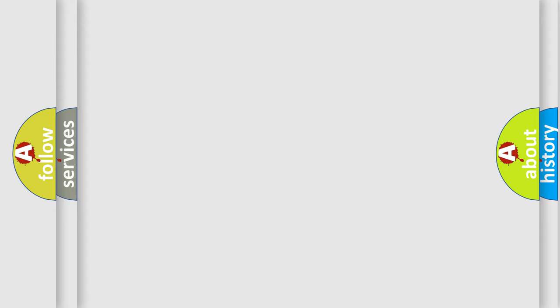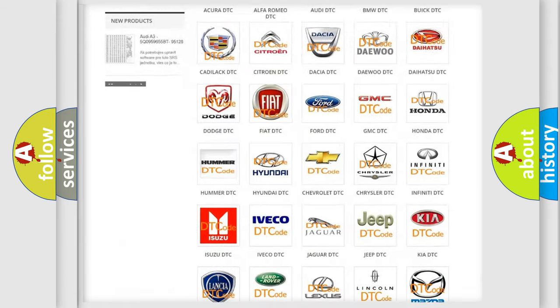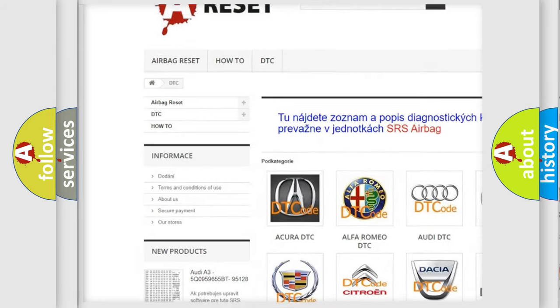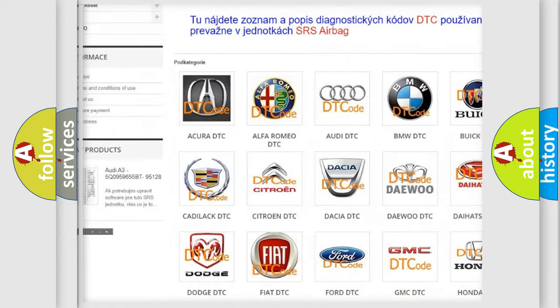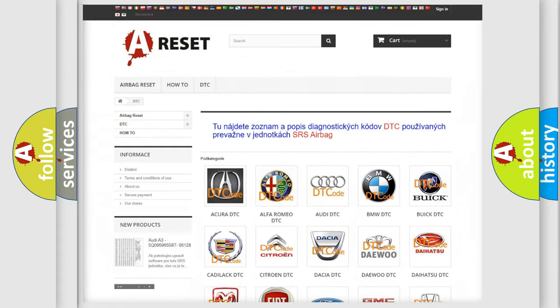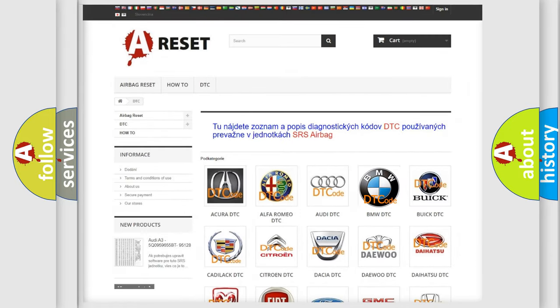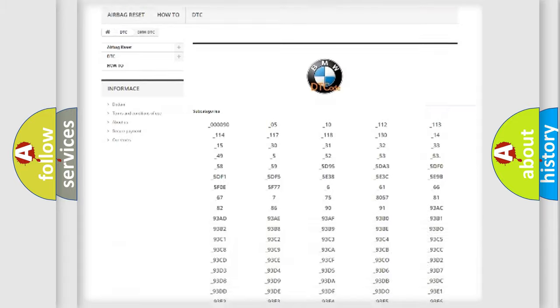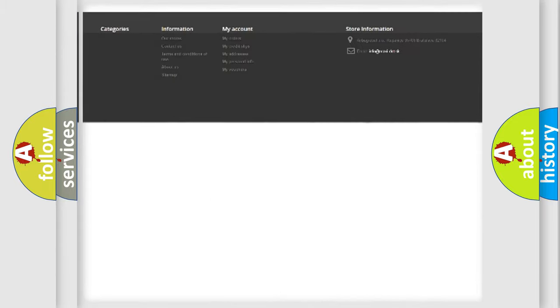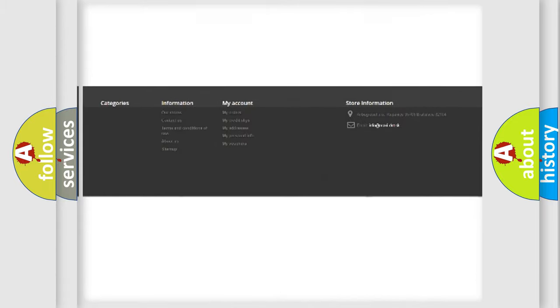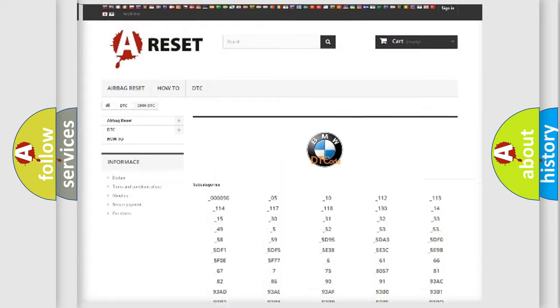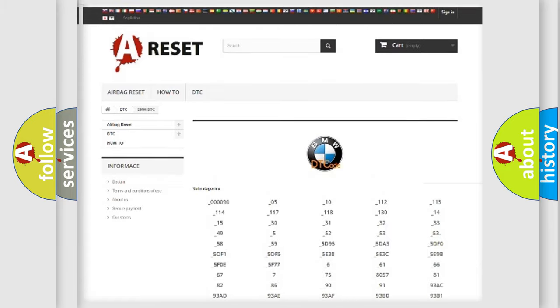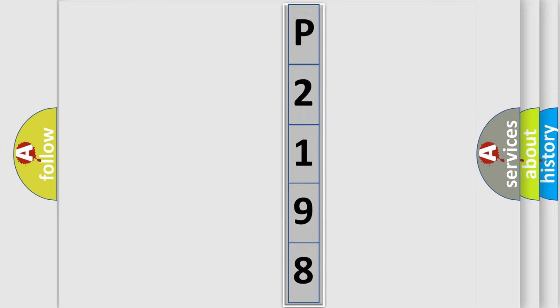Our website airbagreset.sk produces useful videos for you. You do not have to go through the OBD2 protocol anymore to know how to troubleshoot any car breakdown. You will find all the diagnostic codes that can be diagnosed in BMW vehicles, and many other useful things. The following demonstration will help you look into the world of software for car control units.